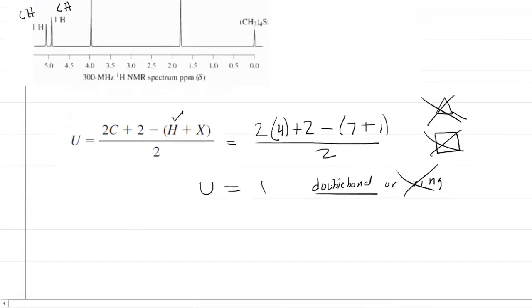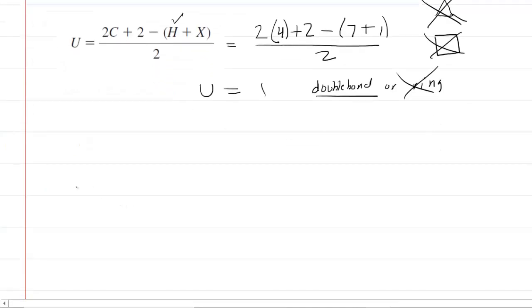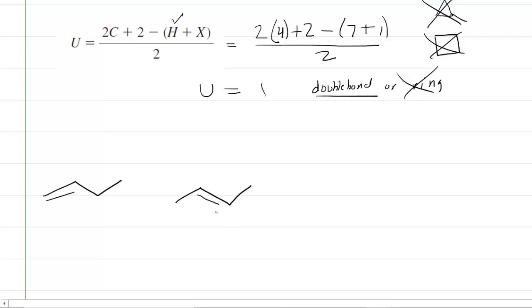We can begin to propose some potential structures. We've got a 4-carbon chain with a double bond — the double bond could go at position 1 or at position 2. A third option arises if we use a 3-carbon chain with a double bond at carbon 1 and a methyl group branching off. These are the only three basic skeletal structures possible given the data.